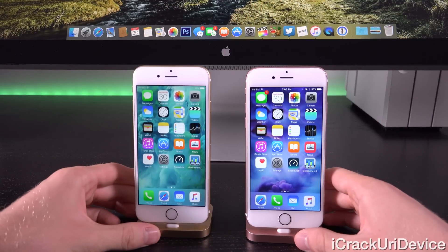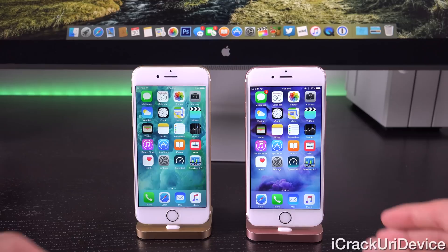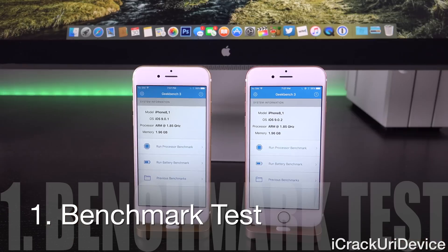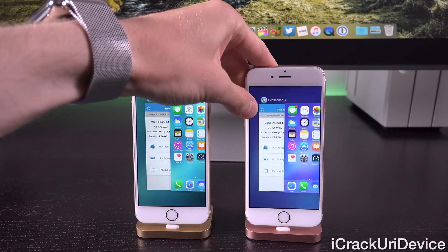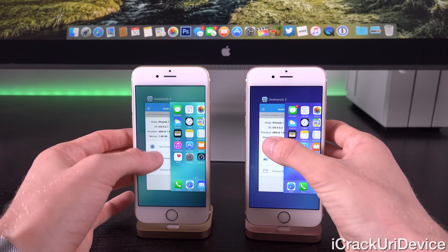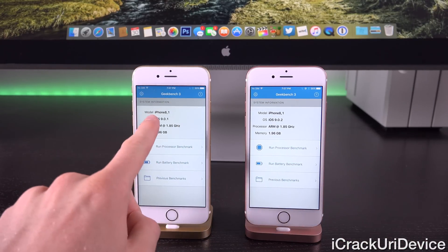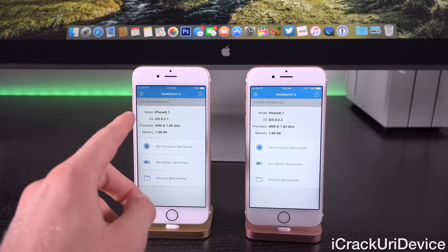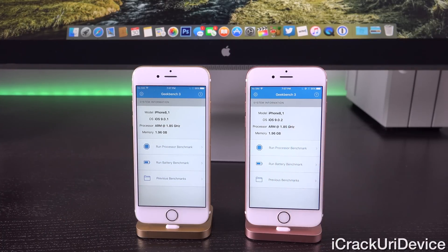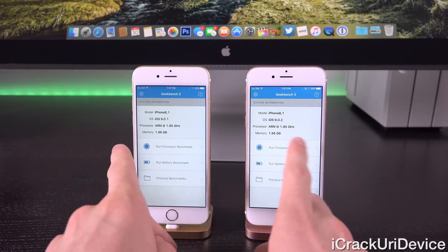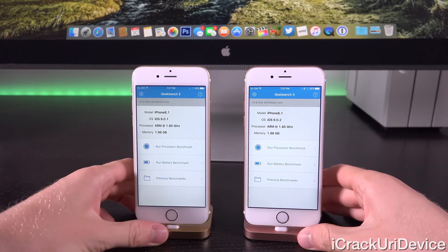Starting off, we're going to run Geekbench. For those who don't know, Geekbench is a tool that provides a numeric representation of your device's computing capabilities by running a number of different tests to give you a generalized score representing your device's performance. In multitasking, we only have Geekbench open on both. On the left, 9.0.1 identifies this as iPhone 8,1 running 9.0.1 with a processor clocked at 1.85GHz — the exact same clock speed on the right with 9.0.2 — and the same 1.96GB of RAM, so 2GB of RAM on both.